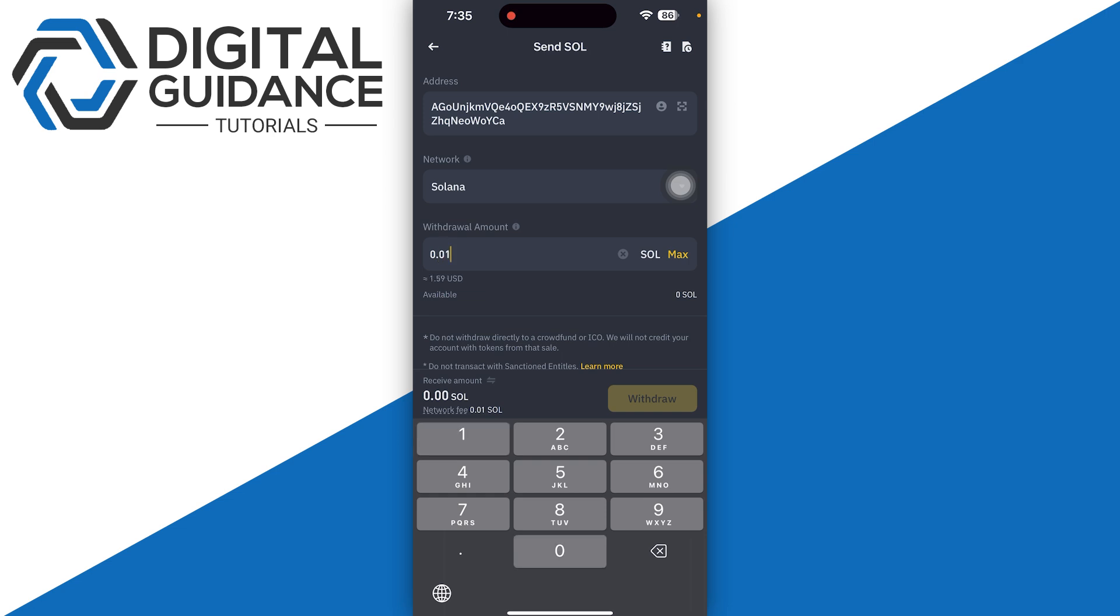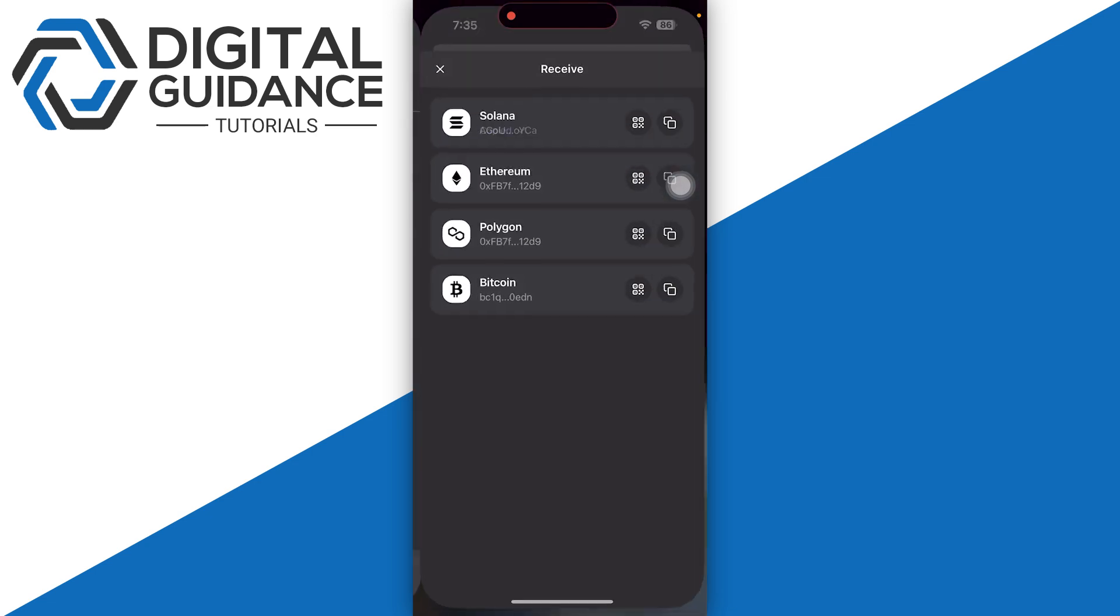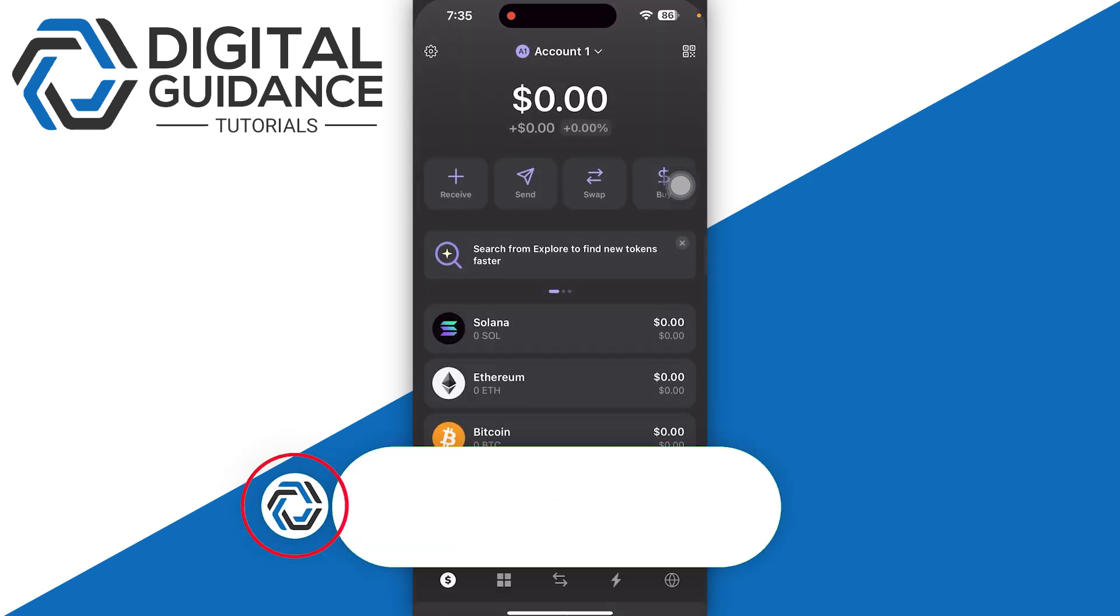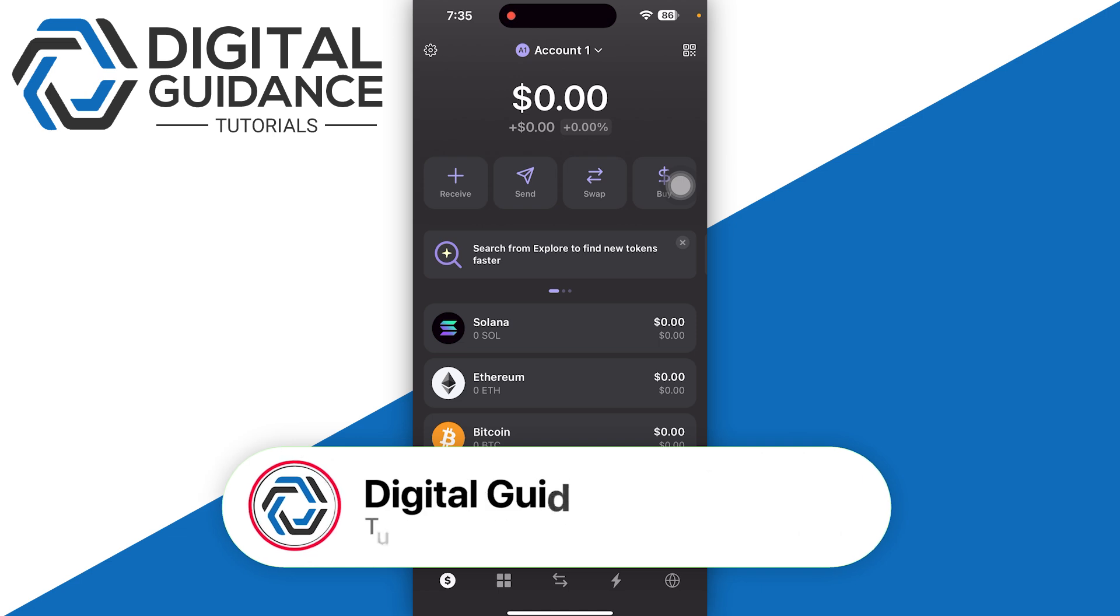Like five or ten dollars, and then simply click on the withdraw option. Once you receive it into your Phantom wallet, you can then go for the larger amount.